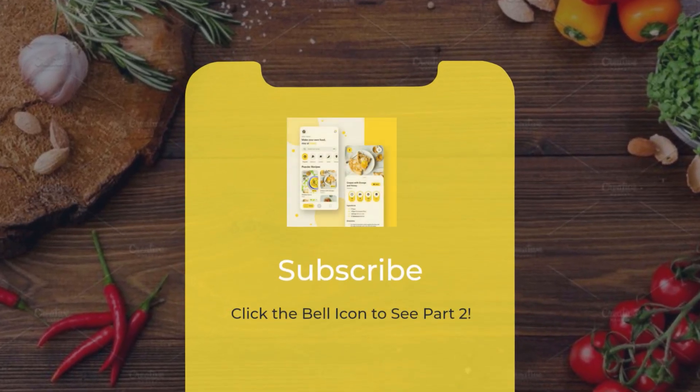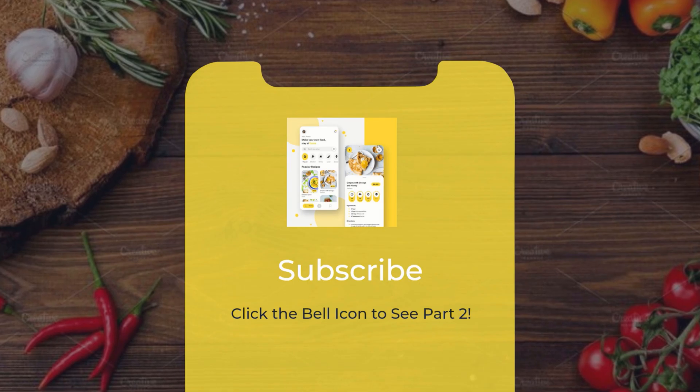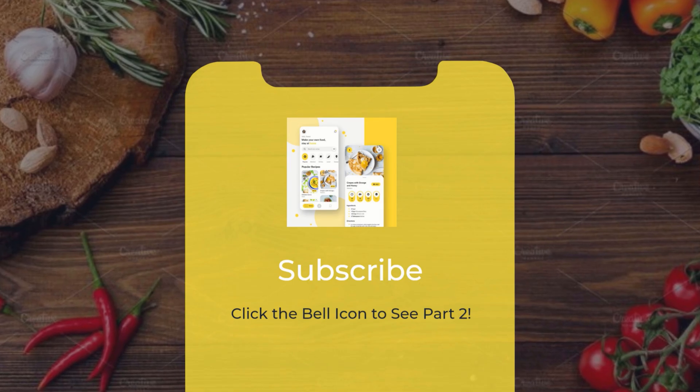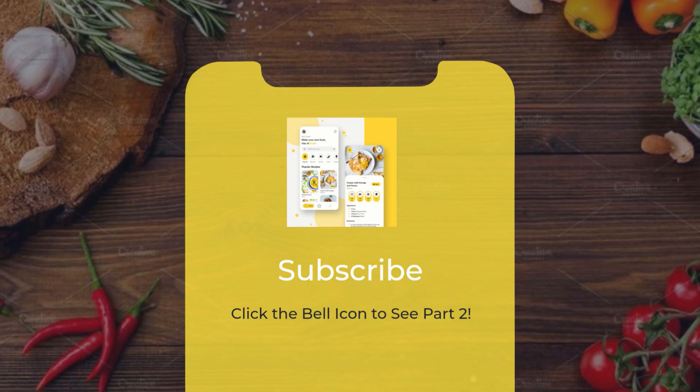So that's it for today. We will continue building the app in part two. Be sure to subscribe and see you in the next one.